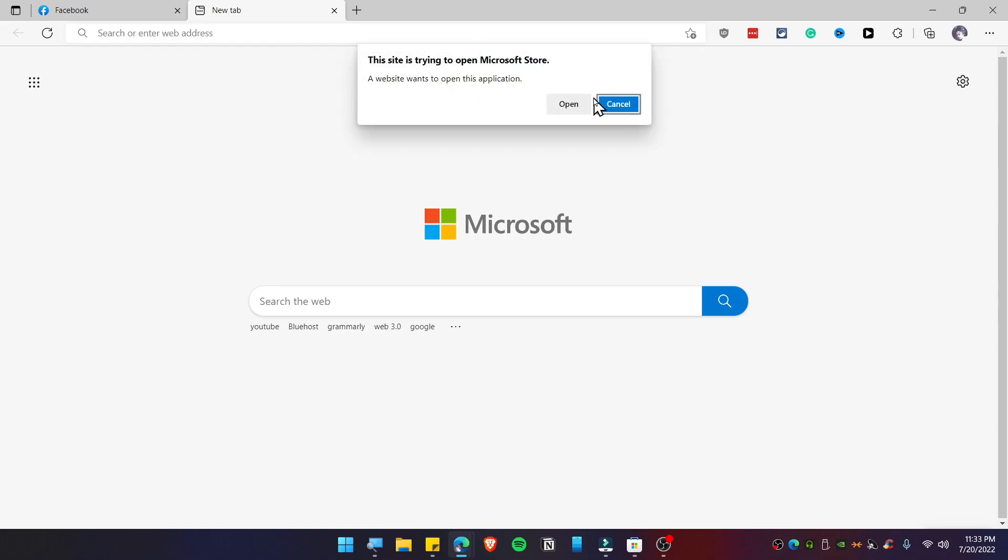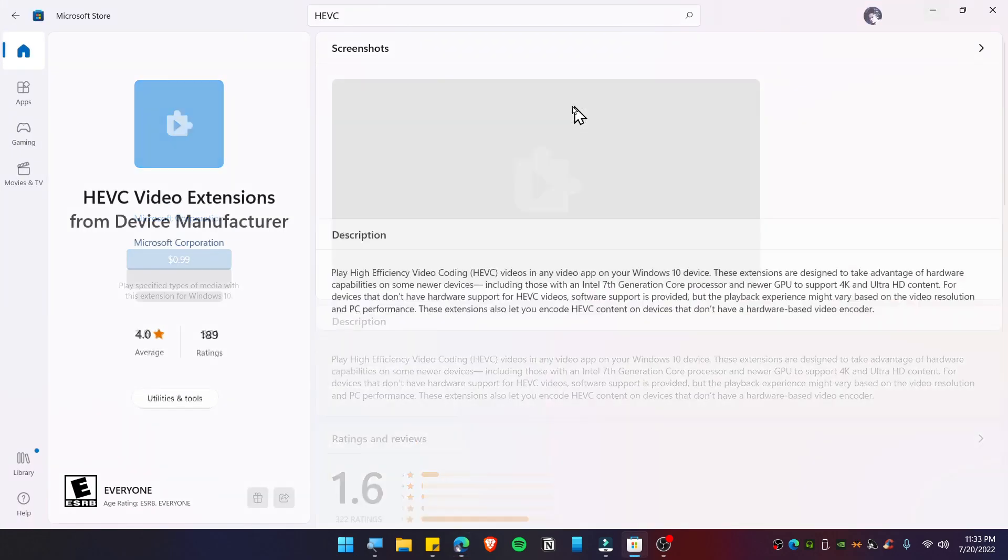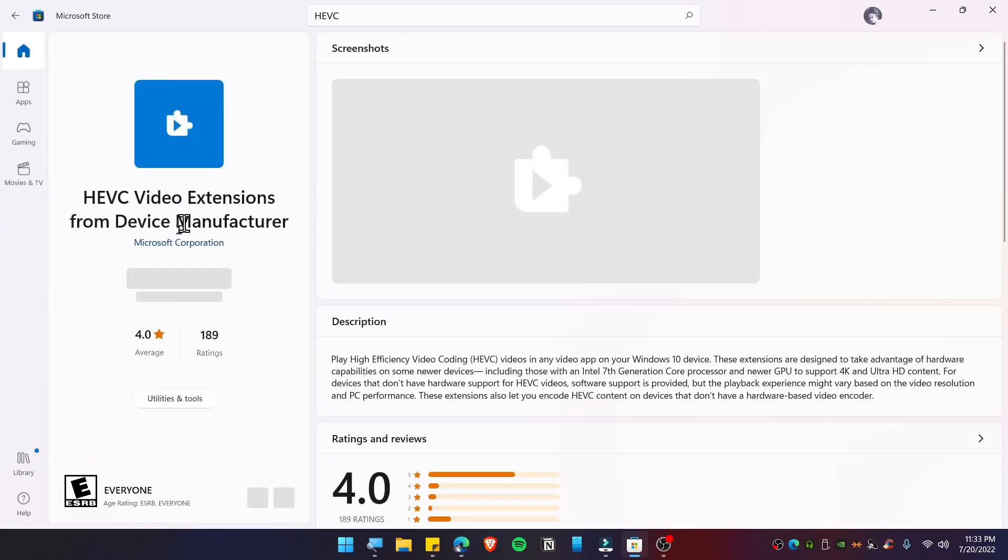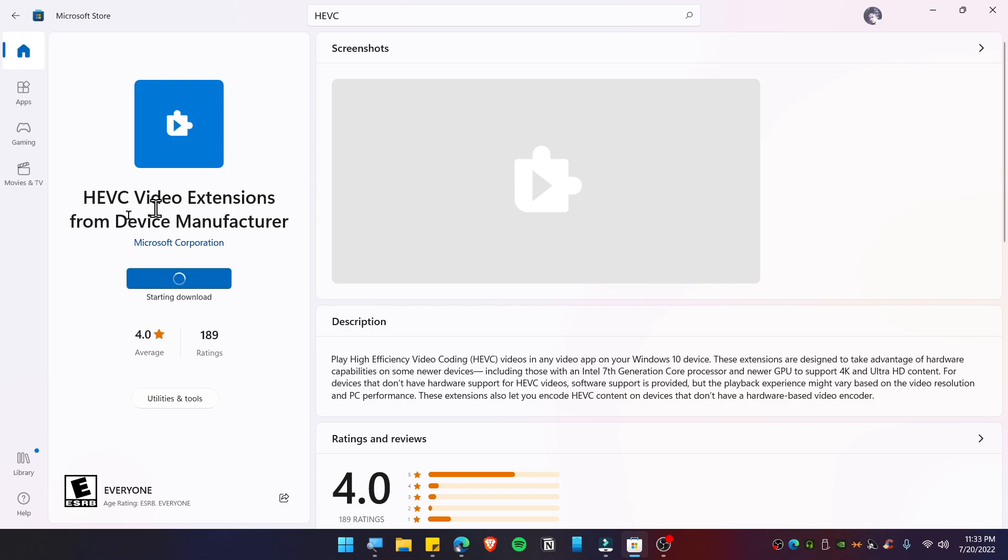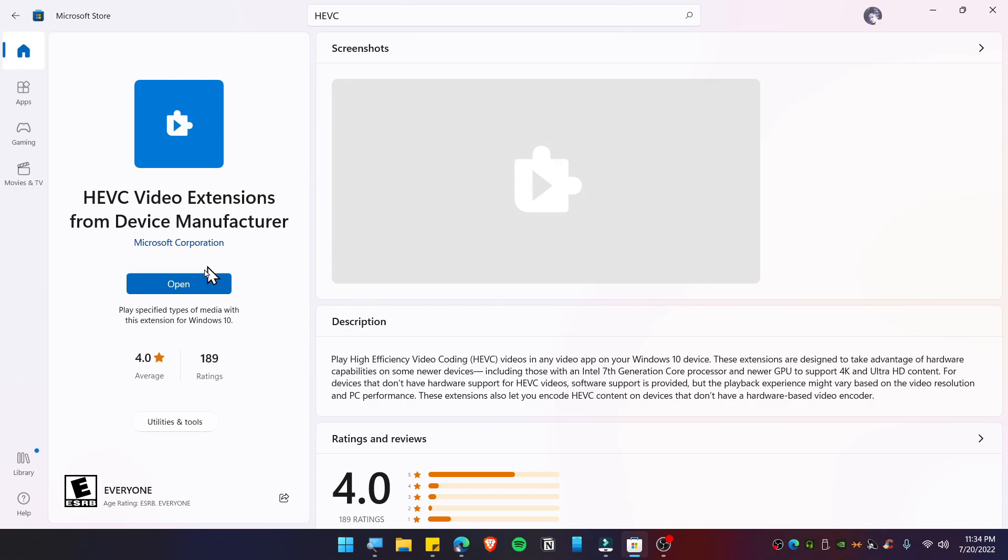This will prompt you to open up the Microsoft Store. There we go, so we can now install this extension. Install this. It's been installed.